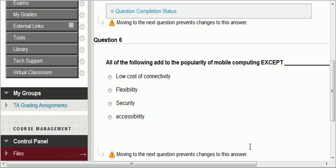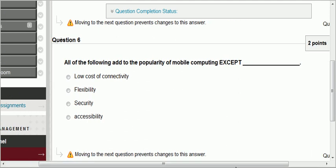Question six: all of the following add to the popularity of mobile except — low cost of connectivity, flexibility, security, accessibility. The main problem with mobile computing is security; it is not as secure as wired because people can intercept communication much easier. Low cost of connectivity has been driven down greatly. Flexibility allows you to access information anywhere, anytime. It's very accessible. But security is the main issue, so security is the exception.